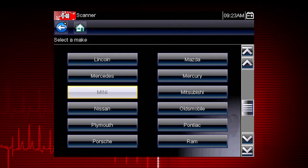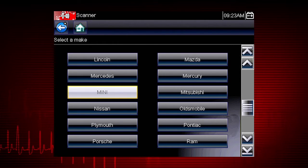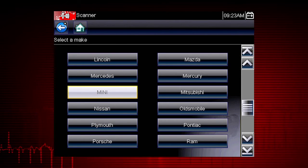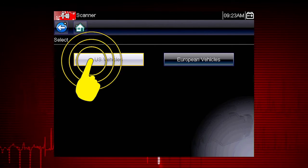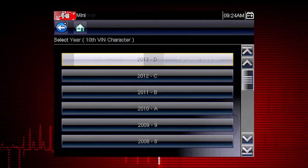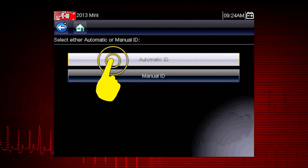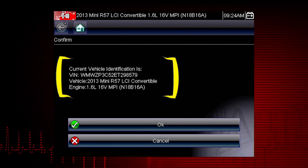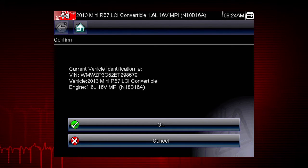Let's save time and simplify the ID process by letting a 2013 Mini Auto ID itself. Select Mini from the vehicle selection page, then select U.S. Vehicles, and select the year 2013. Select Auto ID, and the tool displays the configuration and engine and completes the ID process.